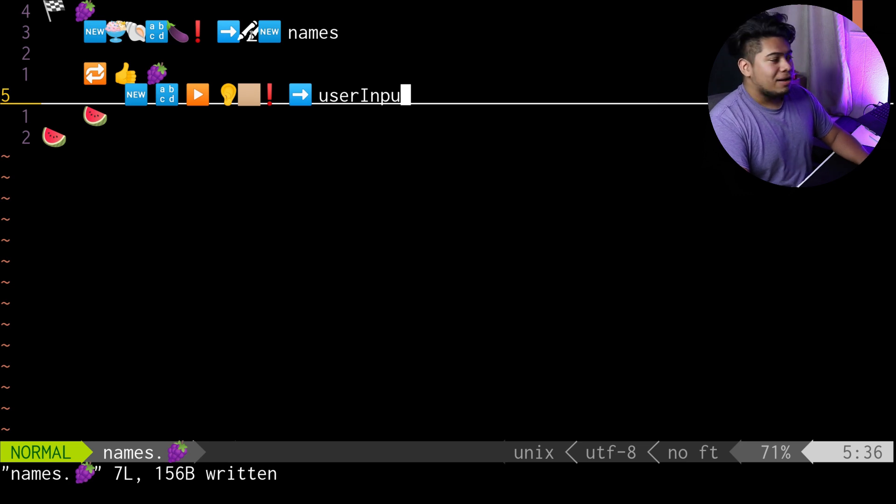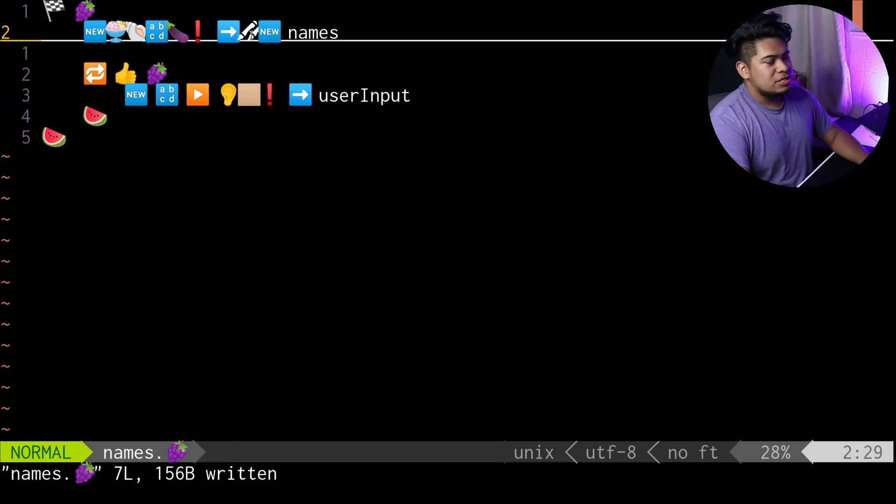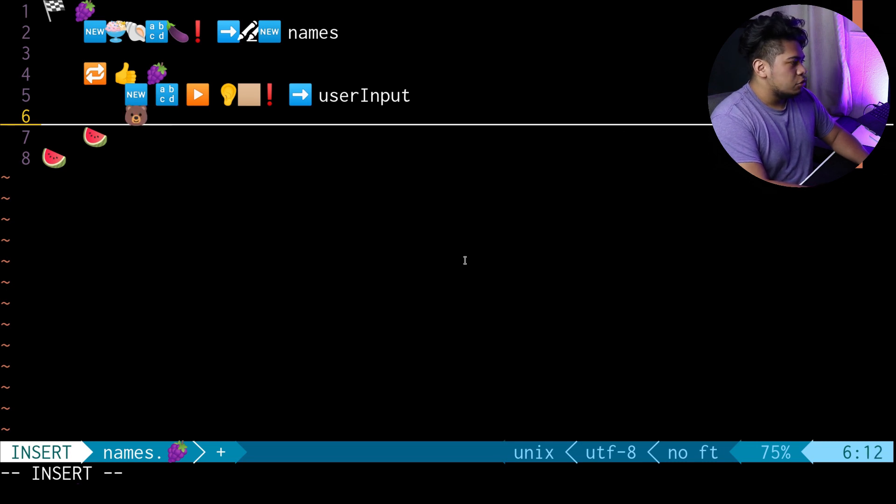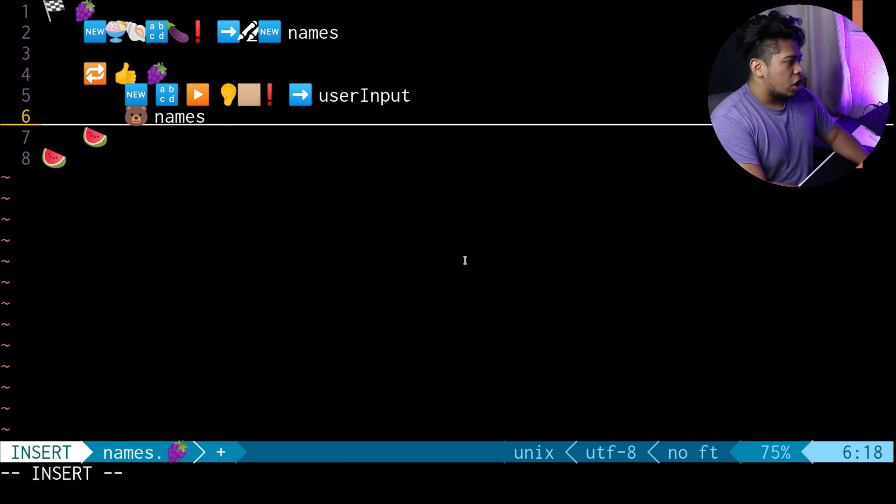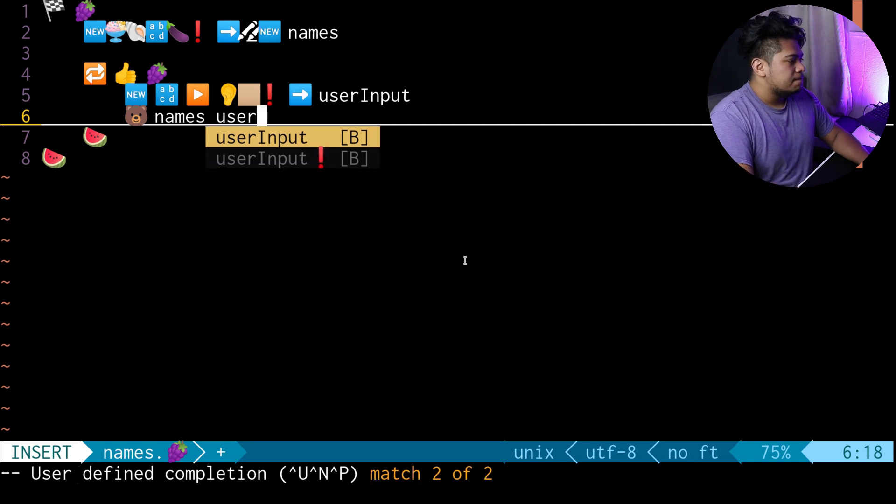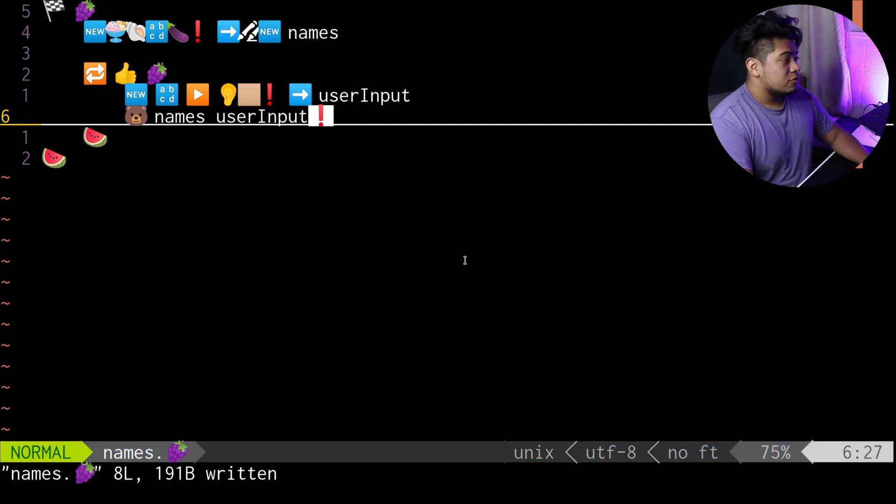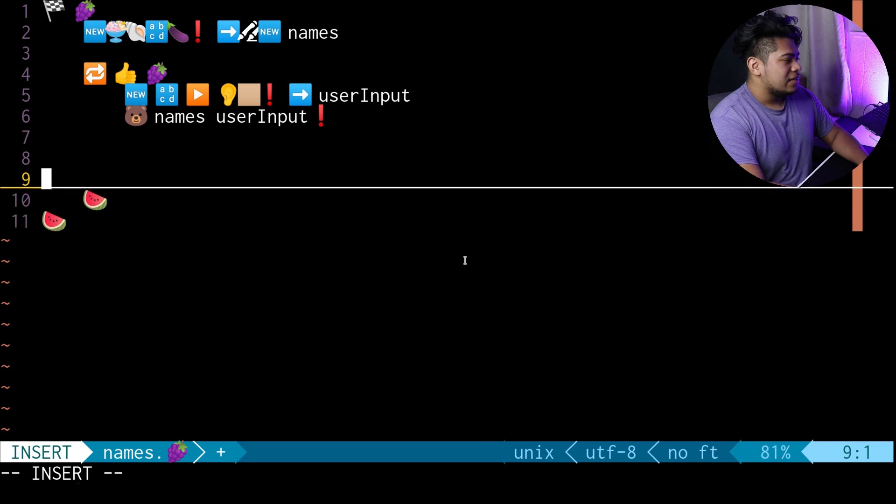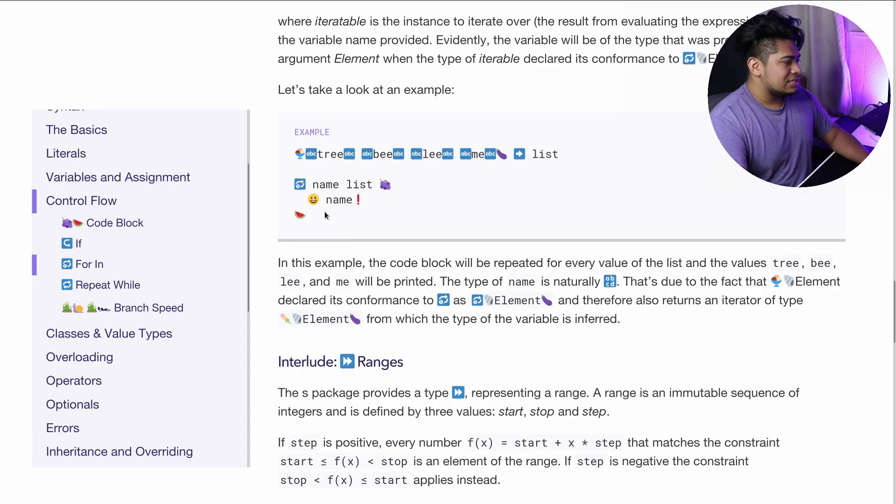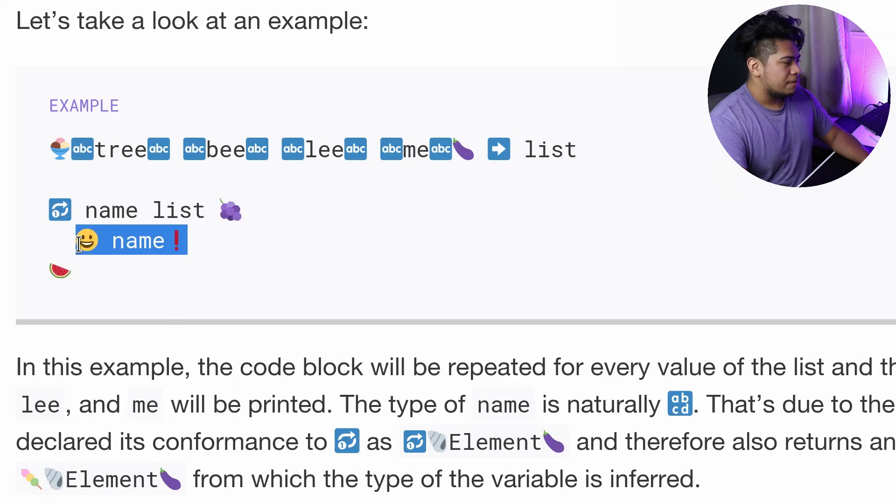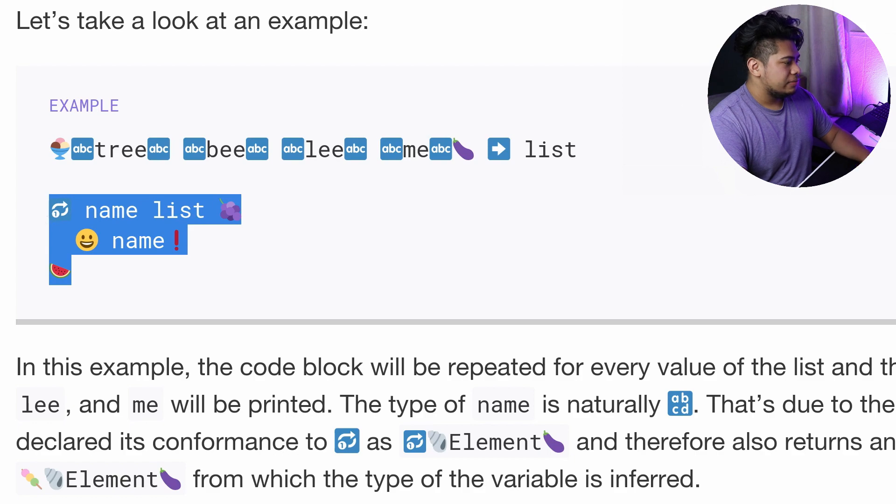Since we have the list and now we have input, I want to take that input and put it into the list. The way you do that is you use the bear, then use the name - names, that's the name of the list I want to append to, and then tell it what you want to append, in this case the user input. For the final thing I want to print it out. I want to loop through the list and print out the names.